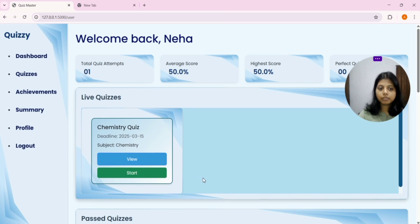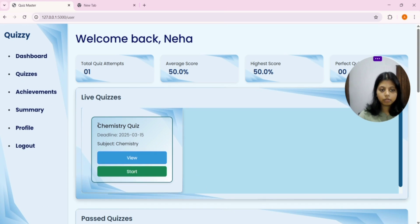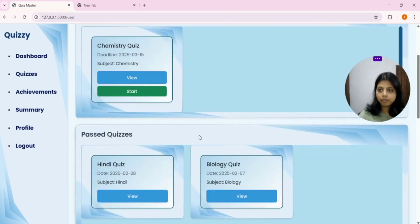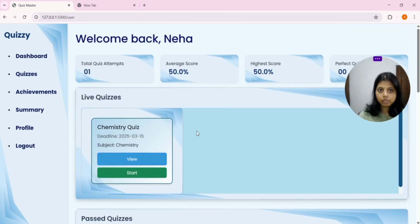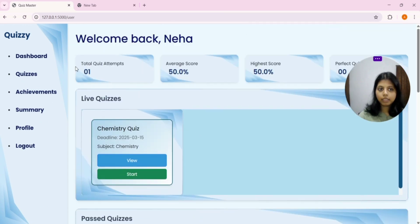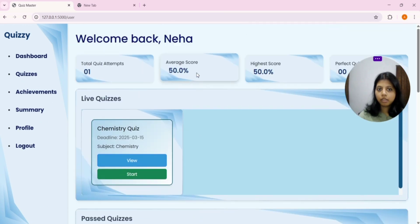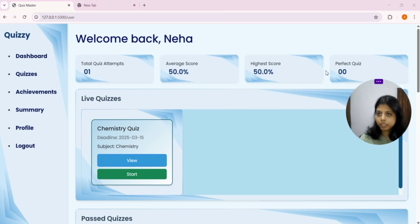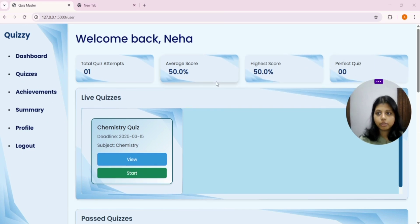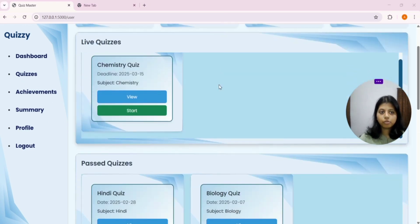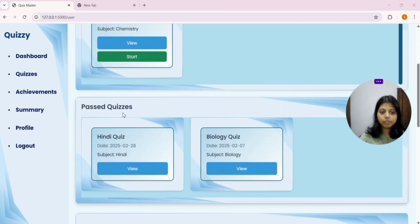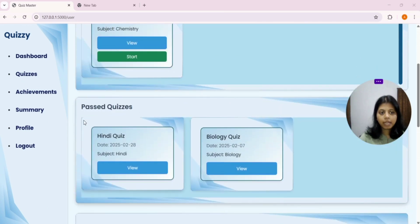Now, you can see, I have attempted the quiz and it has changed. Attempt is 1. Average score is 50. Highest score is 50. And there is no perfect quiz. After this, we have this session that is past quizzes.